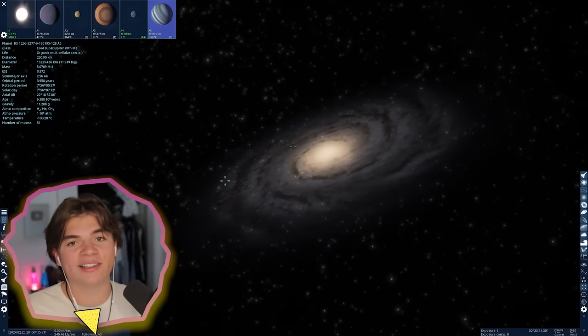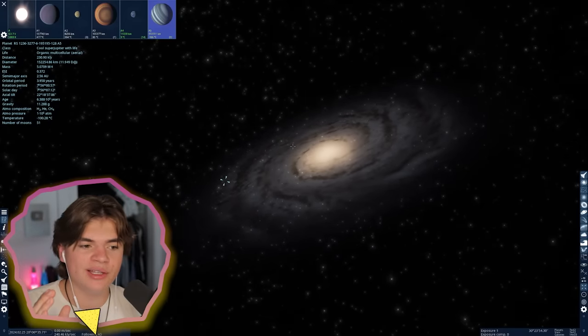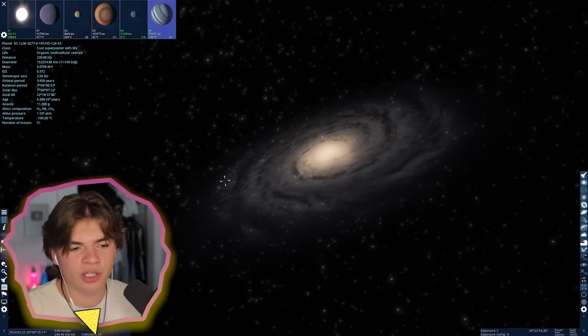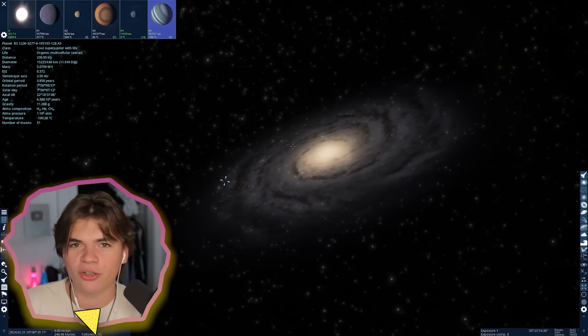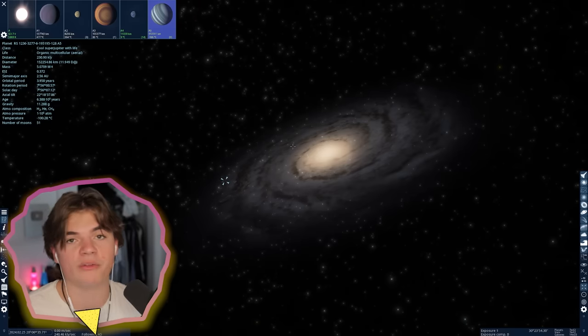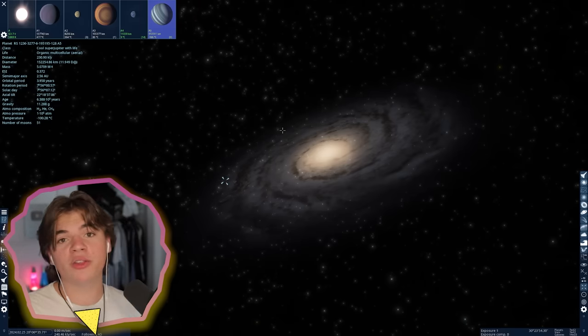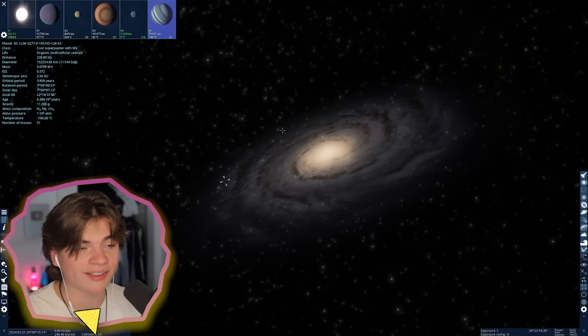So that was the Andromeda Galaxy. This one is very similar to the Milky Way, so it's more standard, but we can see this one from Earth, which is cool. Next, we're going to move on to the Whirlpool Galaxy.